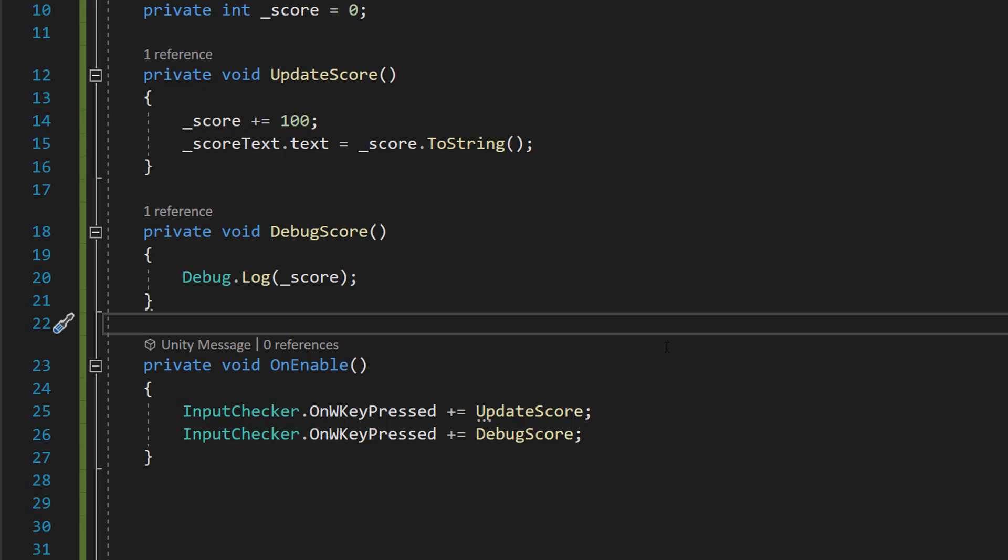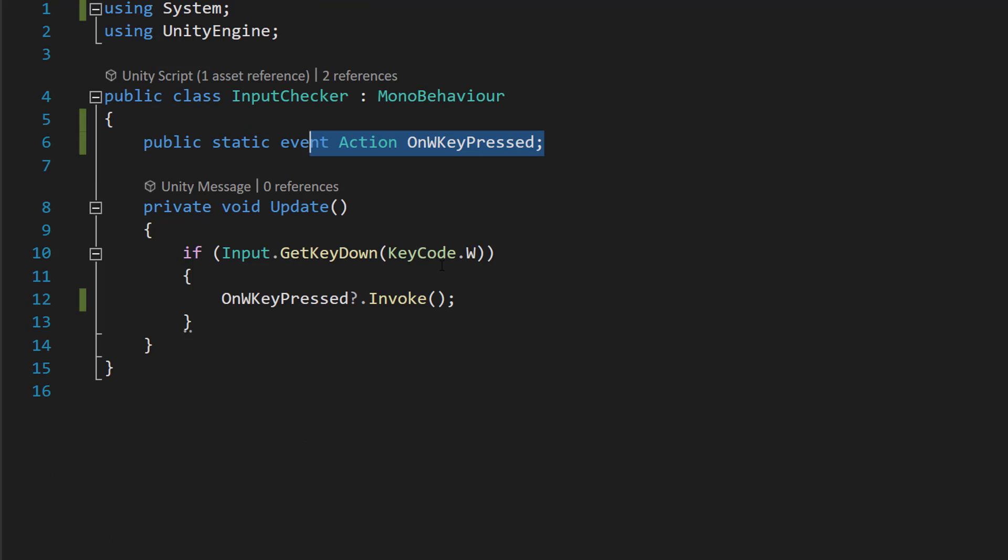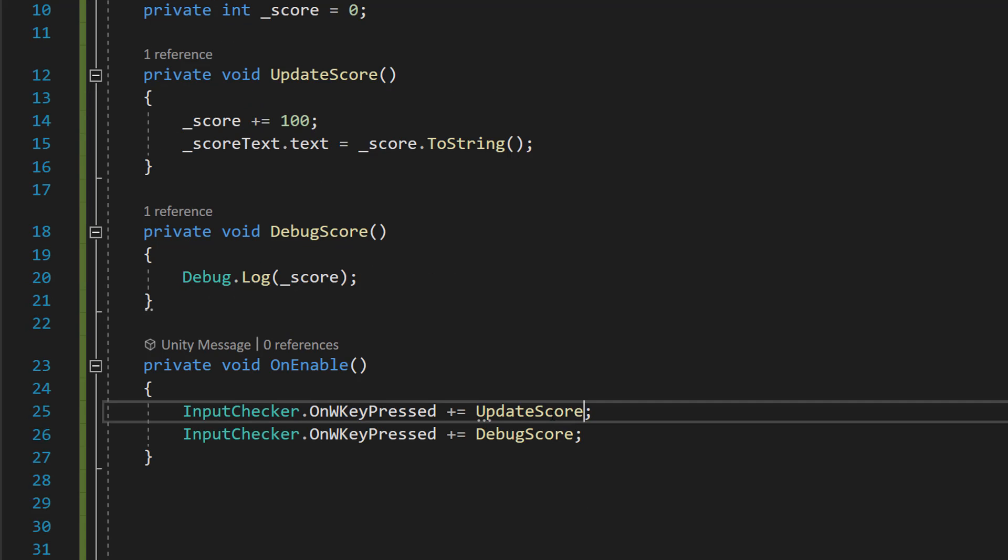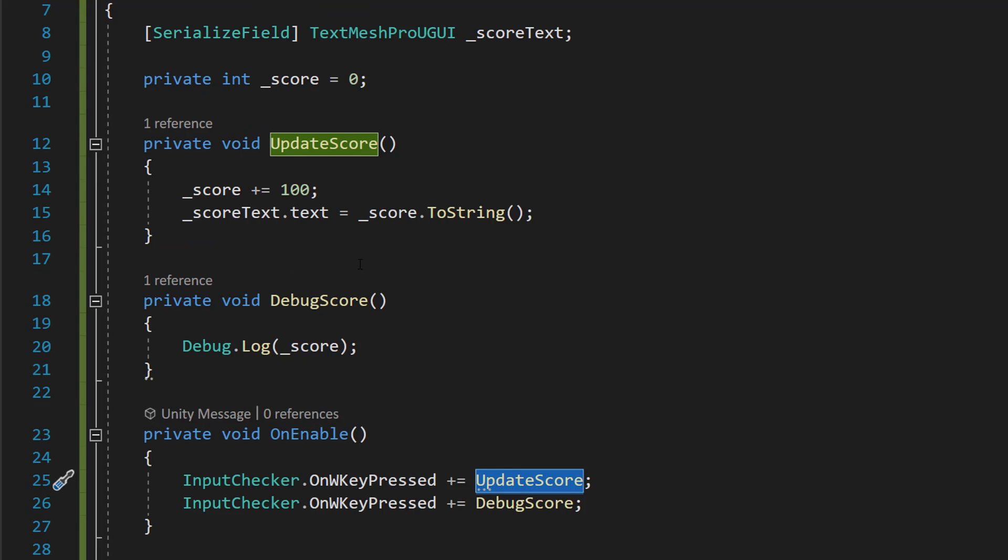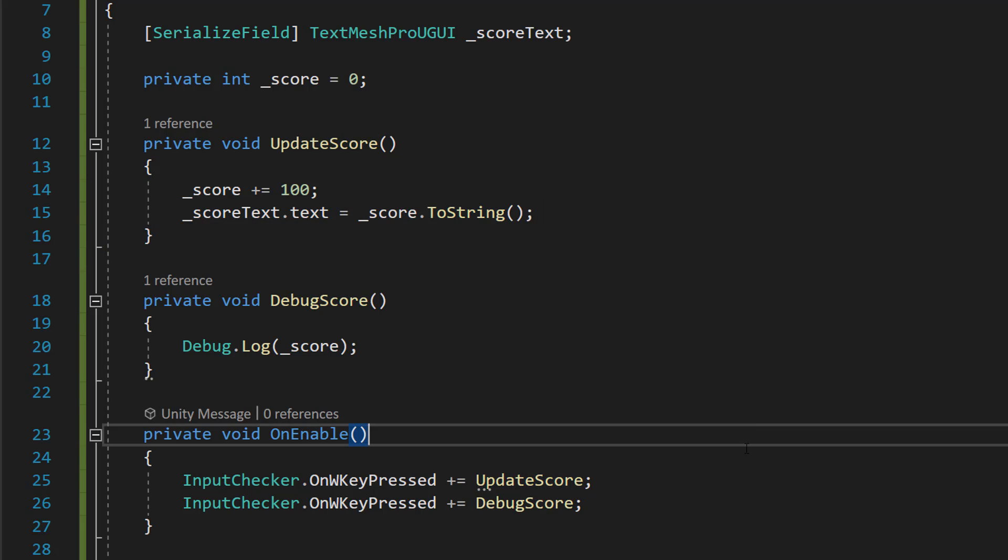And then we do plus equals UpdateScore. So now whenever this event is called, we're going to execute the UpdateScore function. Basically, increase the score by 100, then we're going to update the text.